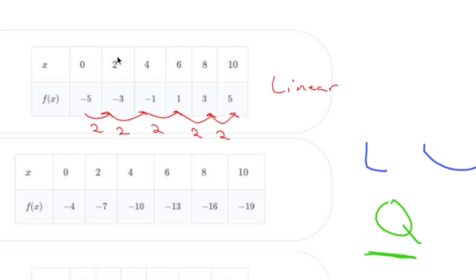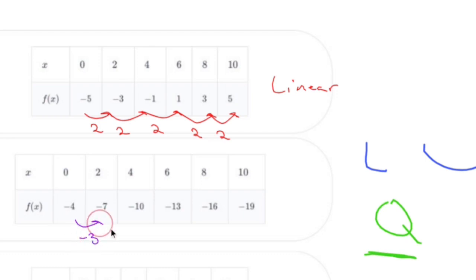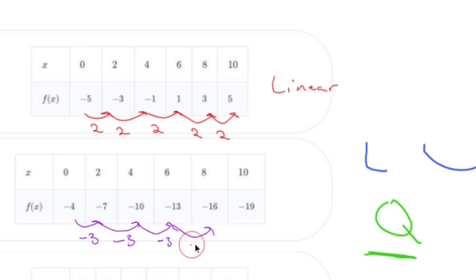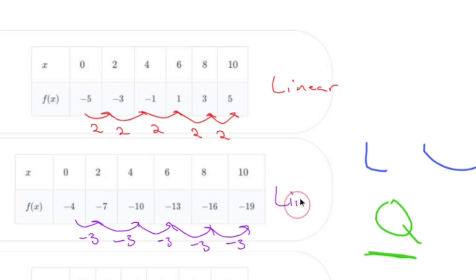Now let's try this one. The values go down by three, down by three, down by three, down by three, down by three. You too, my friend, are linear.